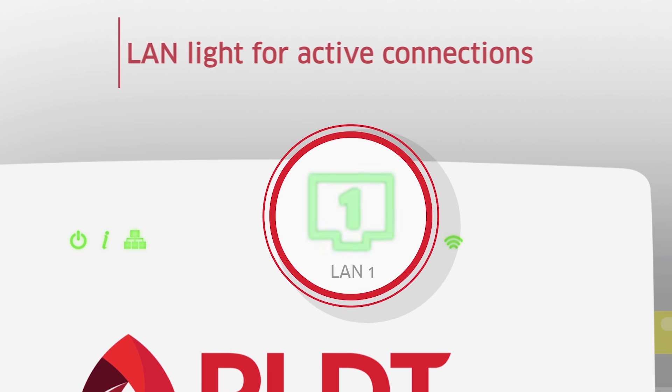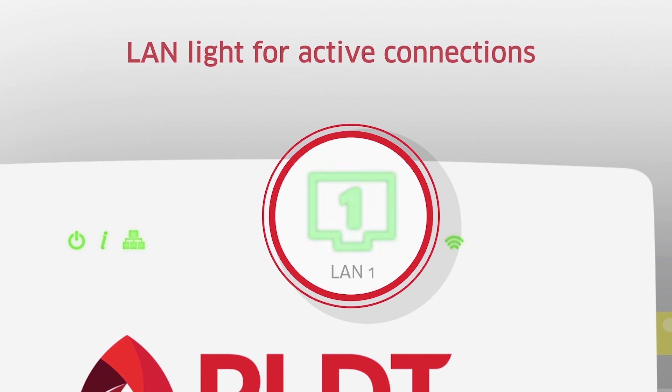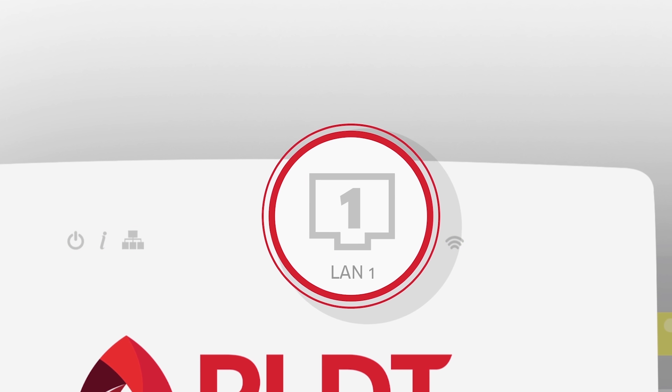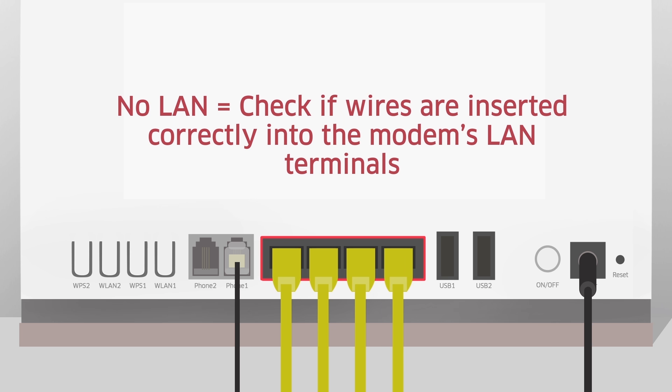The blinking LAN light shows active connections. If the LAN light is off, check that the wires are inserted correctly into the modem's LAN terminals.